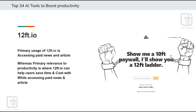Third tool is 12ft.io. It is an AI-powered platform that offers access to paid articles and news for free, just by entering a URL preceded by https://12ft.io. As shown in the slide, 12ft.io will try its best to remove the paywall and give you access to the article. Its primary relevance to productivity is helping users save time and cost while accessing paid news and articles.